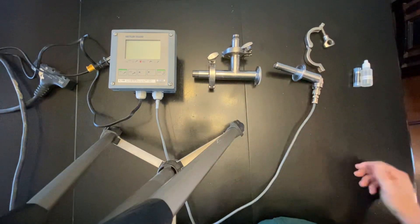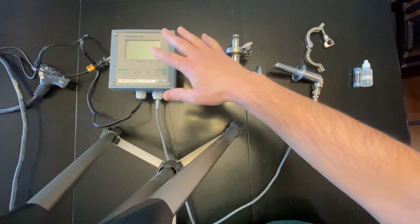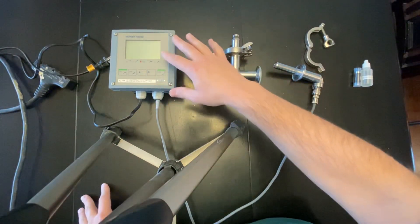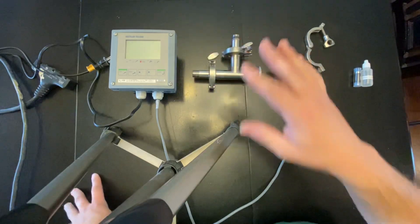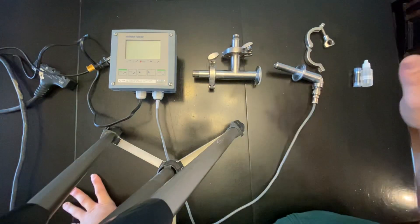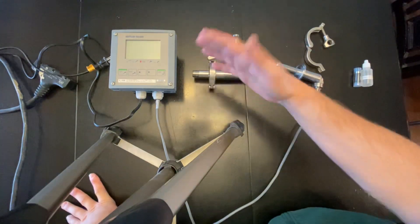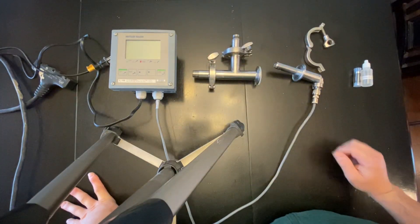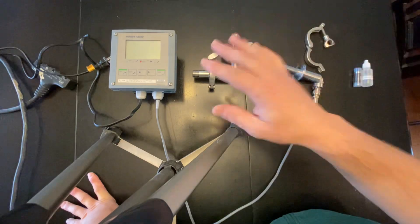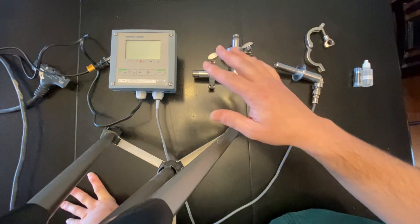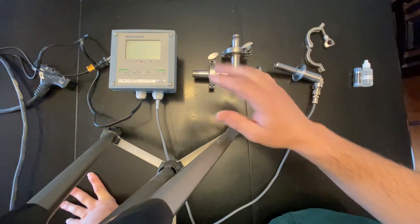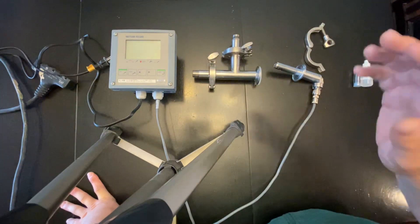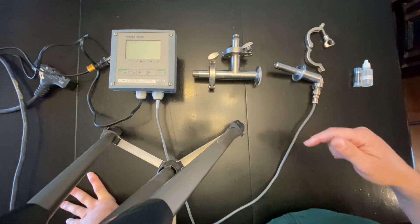Over on the Mettler Toledo unit, you shouldn't have to mess with any connections or anything like that, but in another video I will show you how to calibrate this because you will need to calibrate it every time you get it.